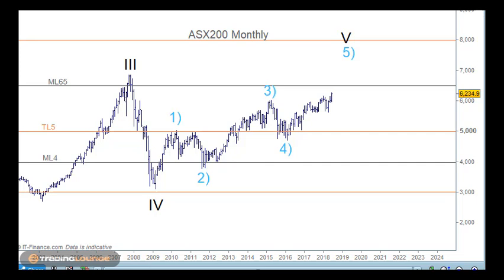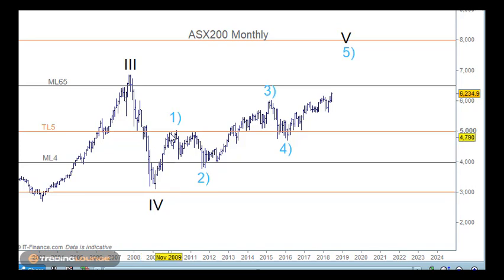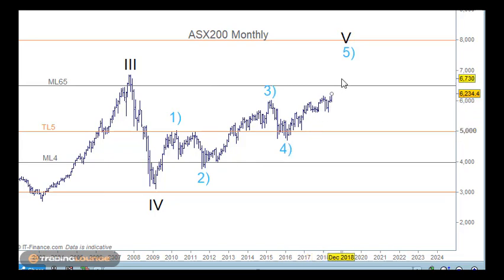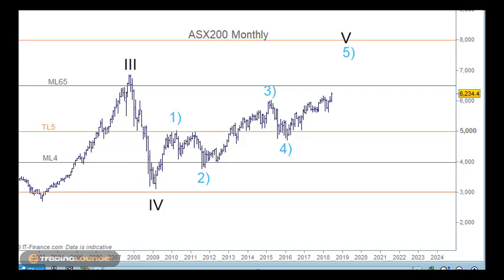Welcome to Trading Lounge and the Asian report, starting with the ASX 200. Looking at the monthly chart for the long term, from the GFC we have a nice sharp wave 4, so we're looking for cycle wave 5 up. We're looking for five waves in terms of primary degree, and it doesn't have to make a new high — it just needs to produce five waves. In most cases we would see a new top made above wave 5 at this degree of structure.